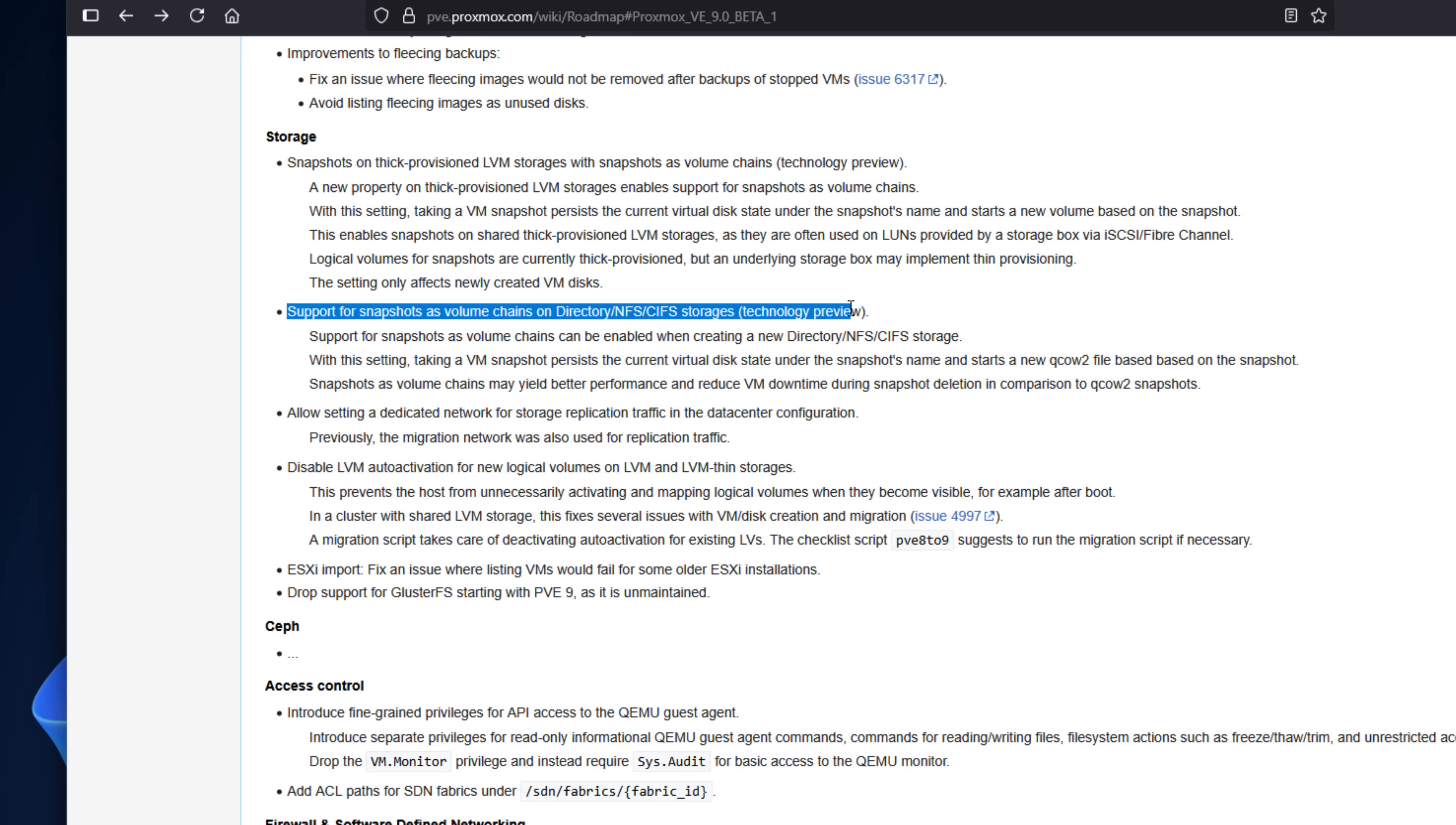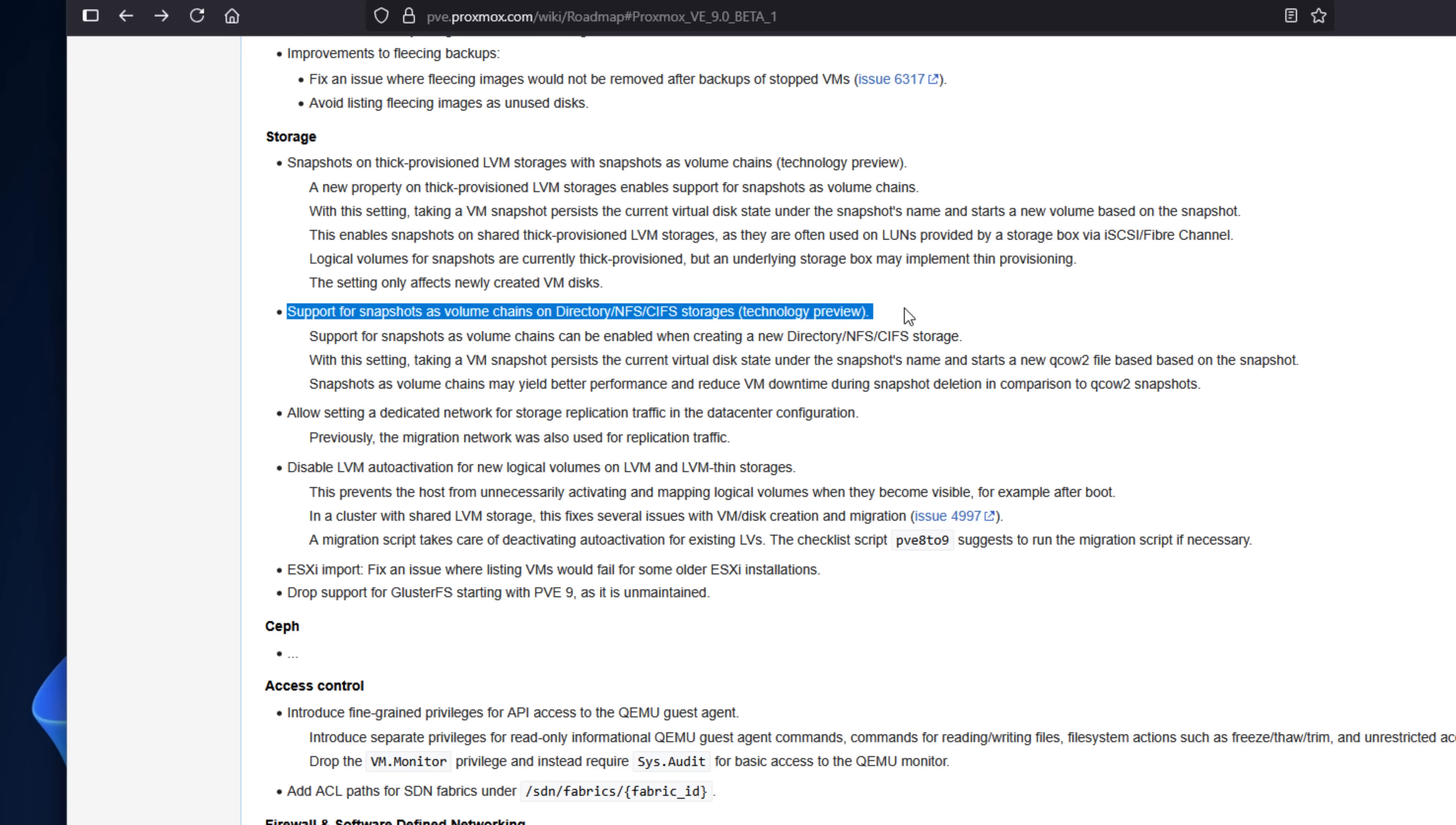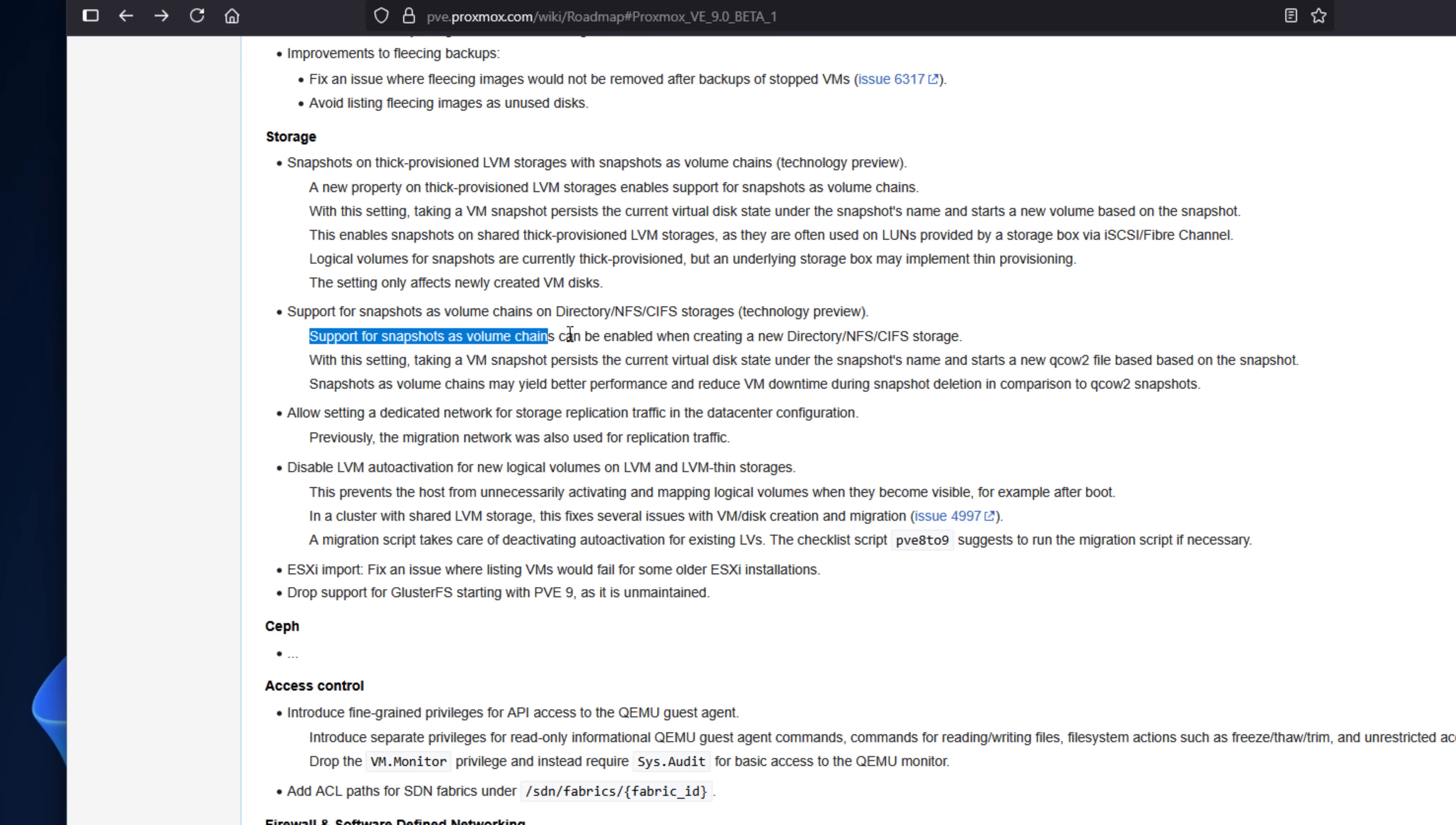Another tech preview feature allows snapshots on file-based storage as well using QCOW2 chaining. So if you're running VMs on a NAS or even a local directory store, you can now get real snapshots without switching to ZFS or LVM.